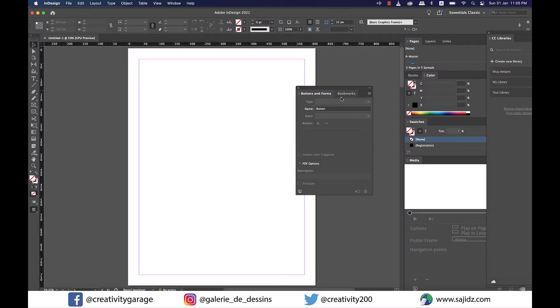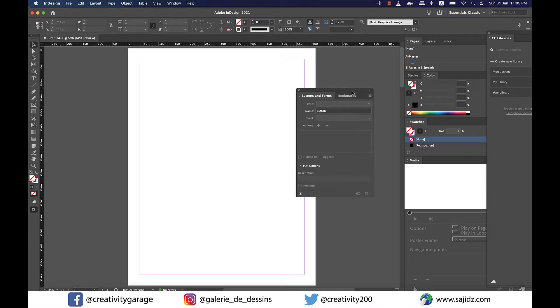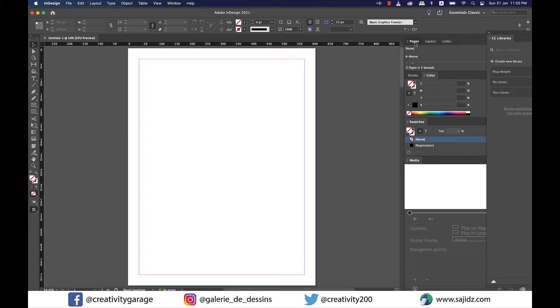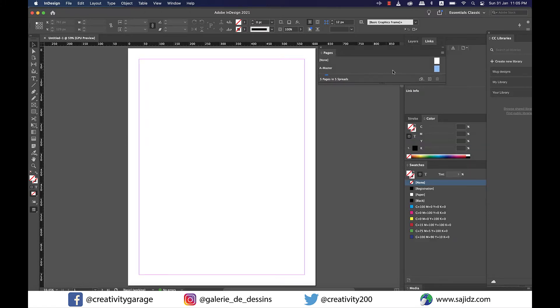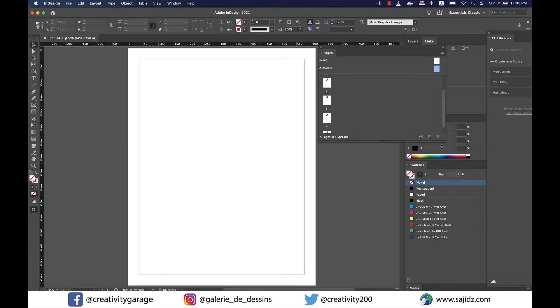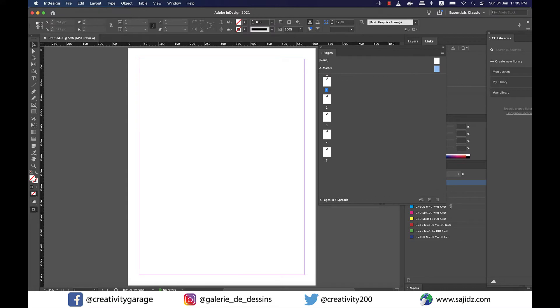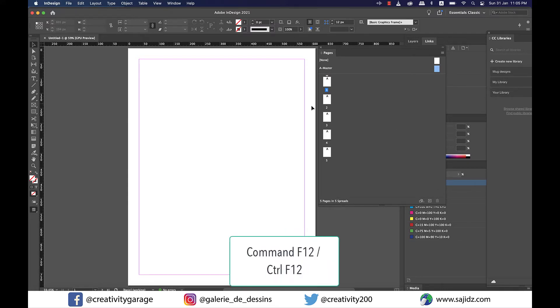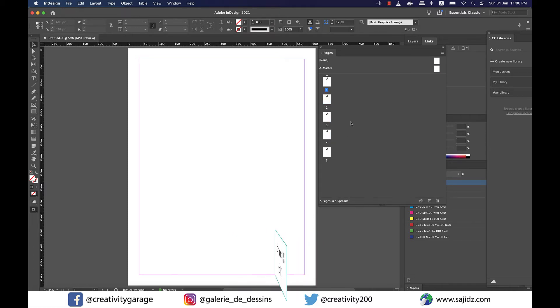Let me close the buttons in forms panel here and let me bring the pages panel out of its shell. If you don't see the pages panel on the screen you can always go to window and you'll find it sitting under it somewhere. The shortcut to get it on the screen is command F12 on a Mac and I think it should be control F12 on a PC.